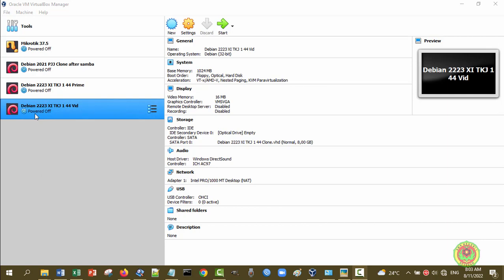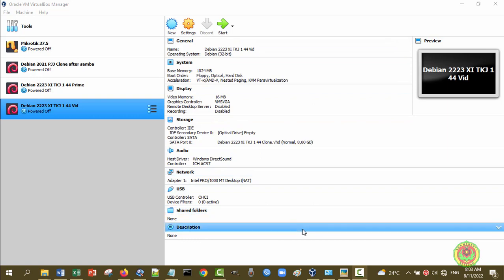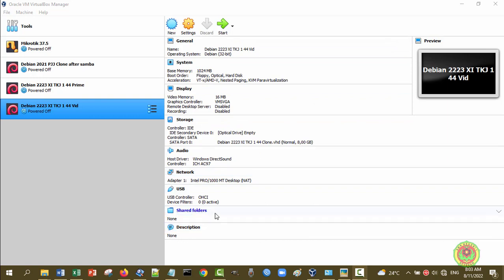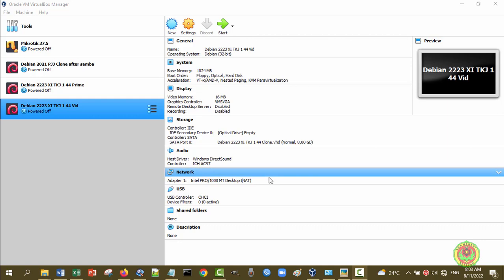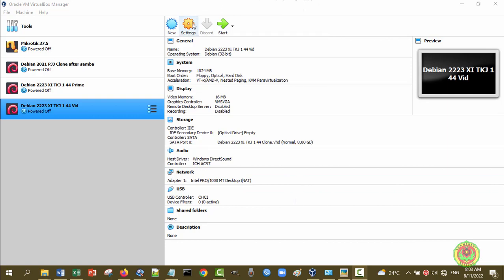Di sebelah kanan sudah ada settingannya, di mana kita bisa melihat pada bagian network. Disini adapter Ethernet-nya ada satu, yaitu Intel Pro/1000 MT Desktop dalam kurung NAT. Disini baru disetting secara default oleh VirtualBox, itu pasti NAT. Untuk lebih jelasnya bisa kita lihat juga di bagian setting. Kita pilih PC Maya, kemudian kita klik setting.